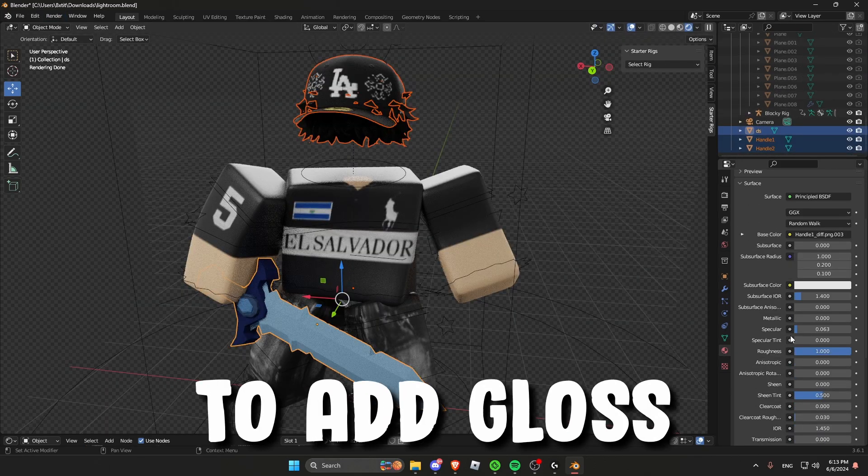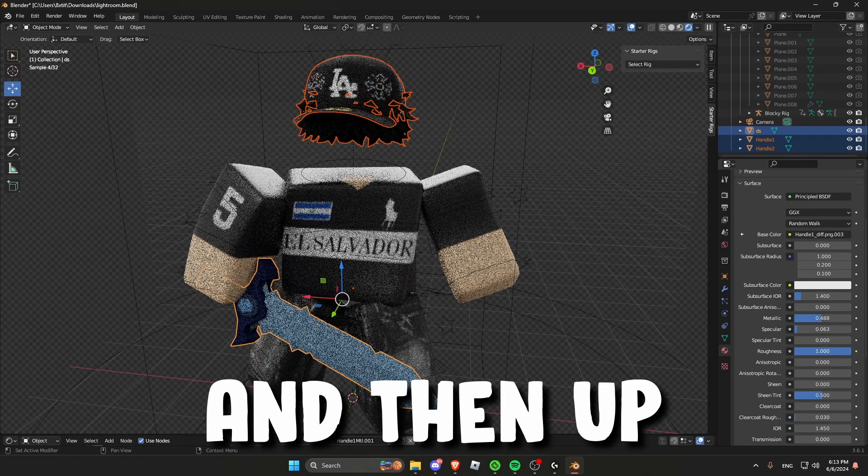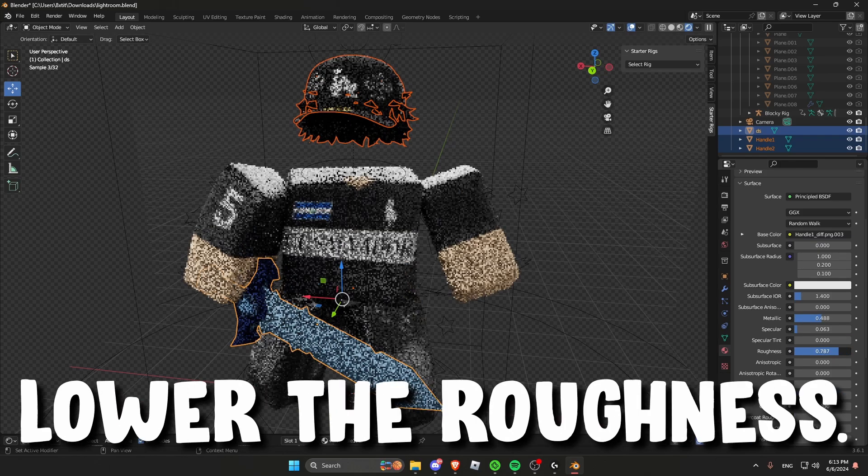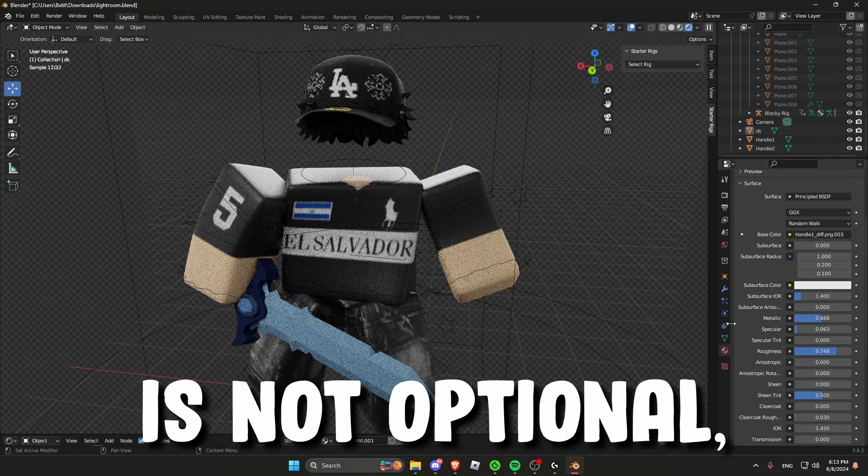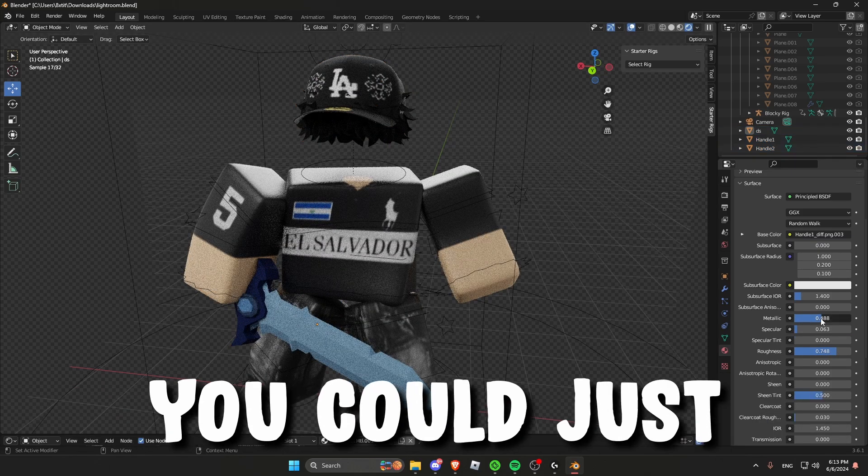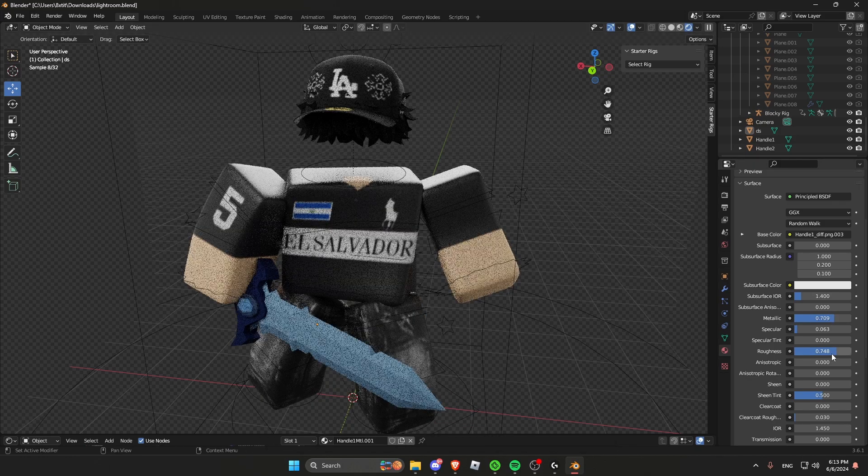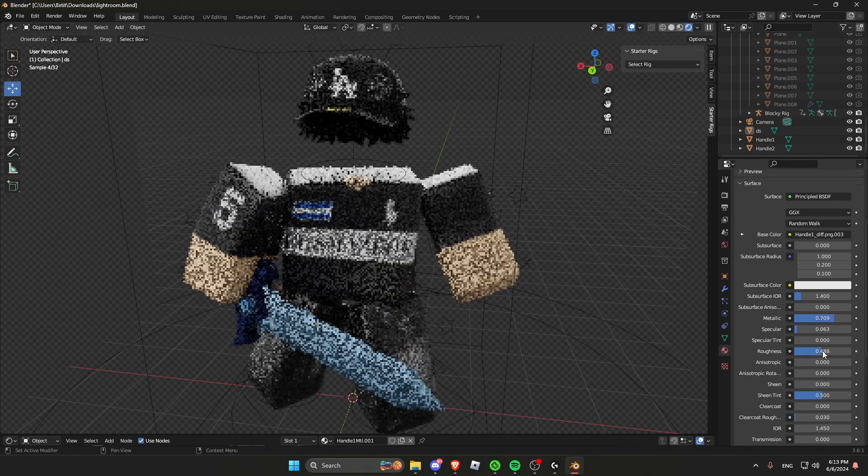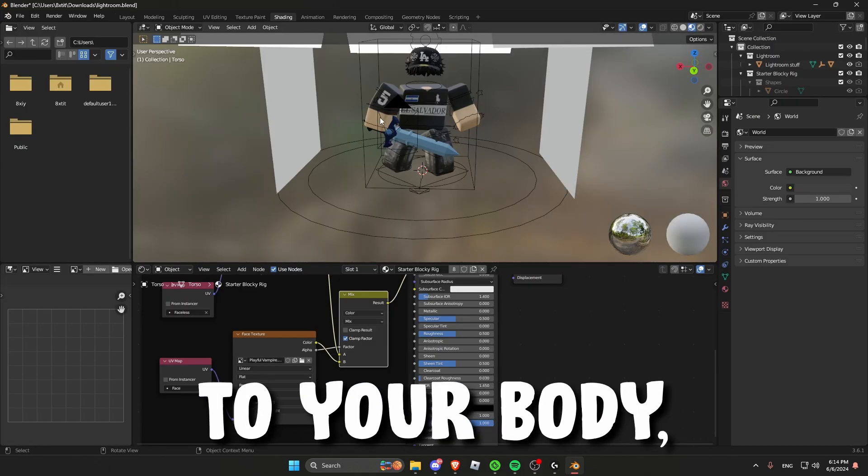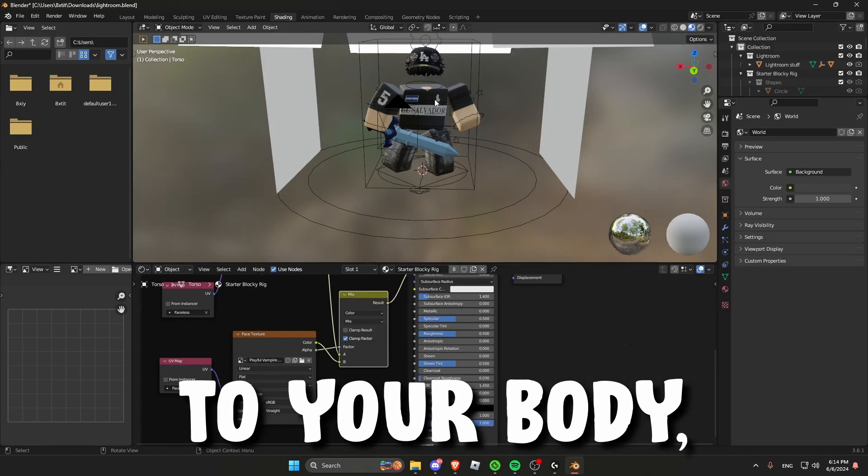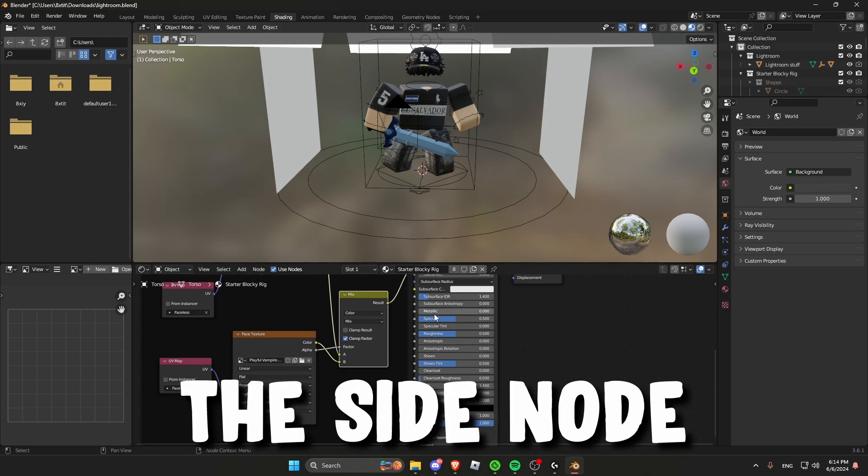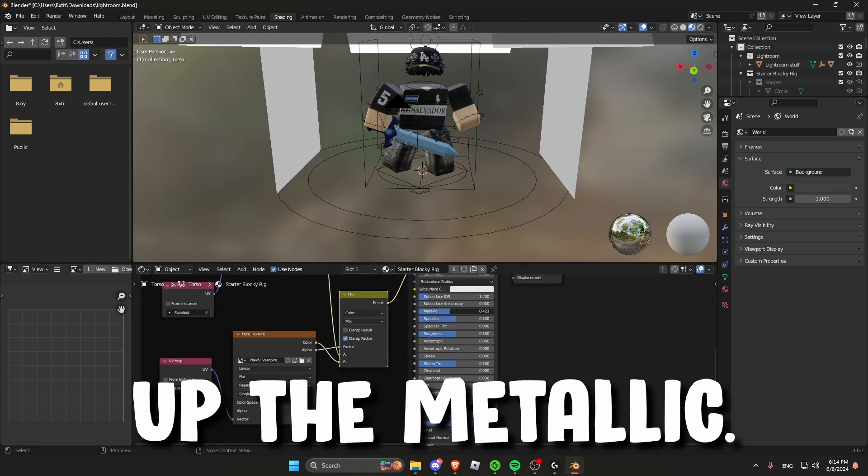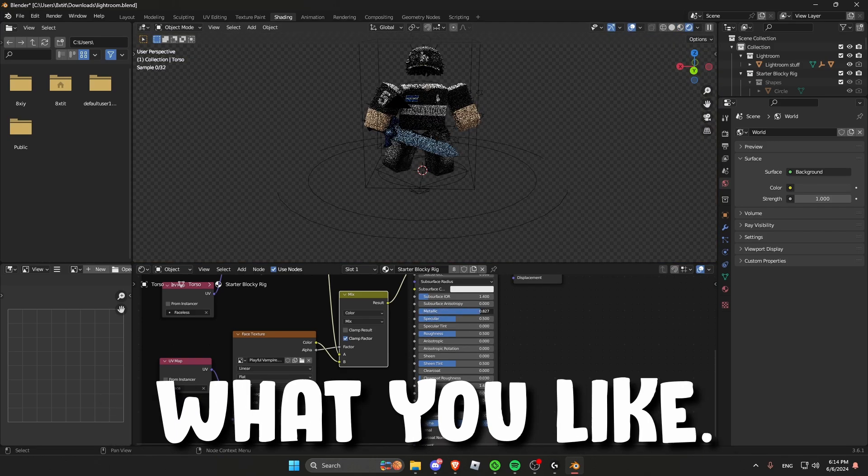And to add gloss to your items select the items and then up the metallic and lower the roughness. The gloss is optional, you can just save it how it is. And to add gloss to your body, go back to shading, go to the side node and then up the metallic. And just play around with the settings until you get what you like.